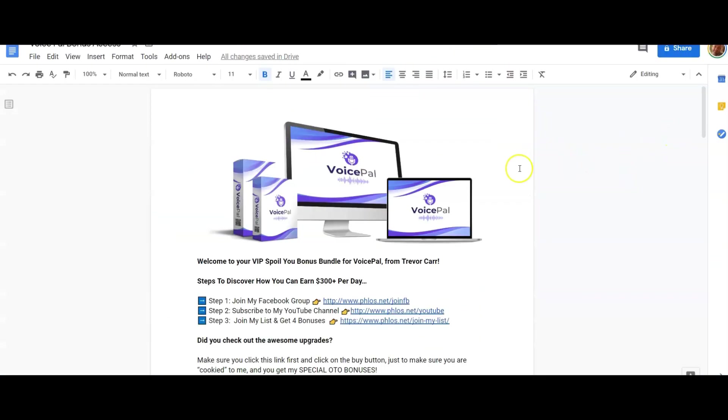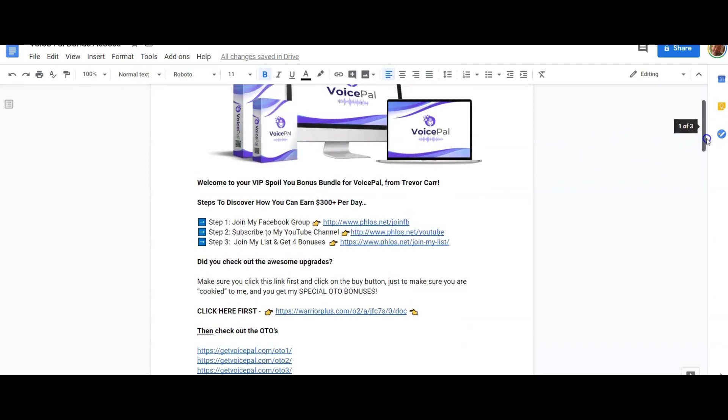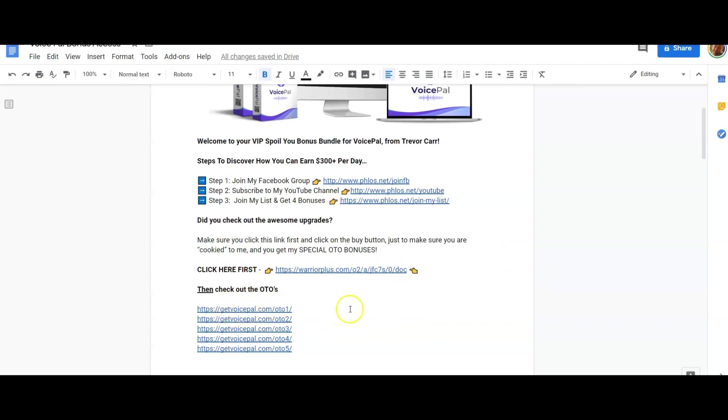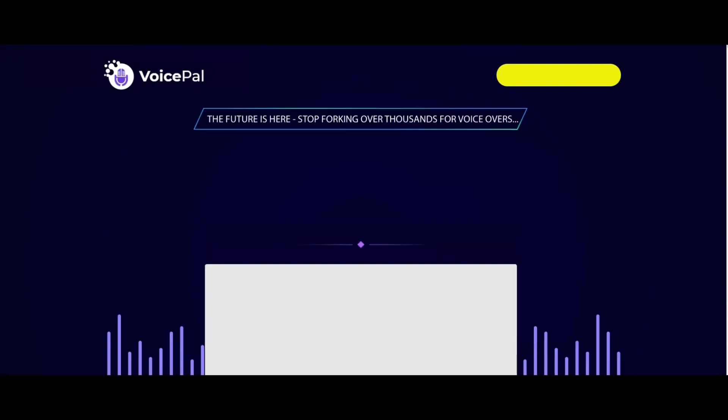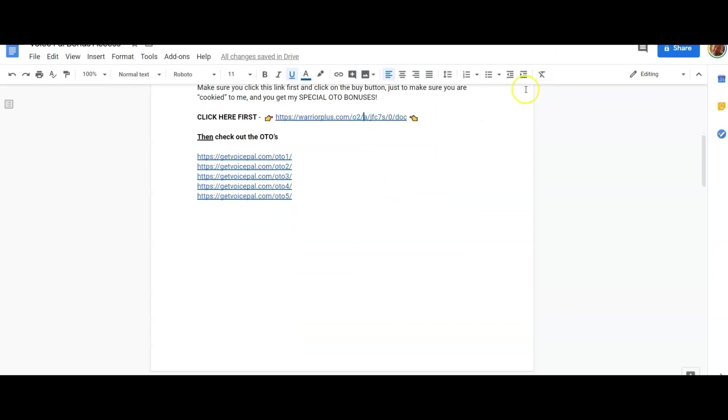Let me quickly show you my bonuses and then I'll show you the upsells, the optional OTOs, so that you know what's coming when you go in and buy the front end. When you come to this bonus access page, you've got links to join my Facebook group, subscribe to my YouTube channel, and join my list and get four bonuses. If you want to get any special OTO bonuses, what you need to do when you come through is click on this link first to recook yourself. Click there, open up the sales page, let that load up. If you want to double ensure, you can click on the buy button, then you can come back in and check out the OTOs and you'll be going through my affiliate link.